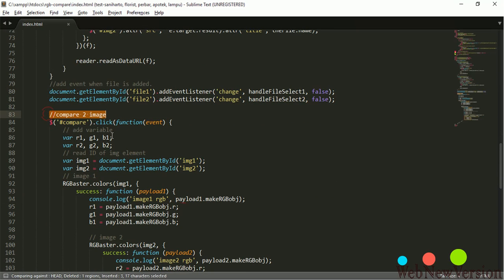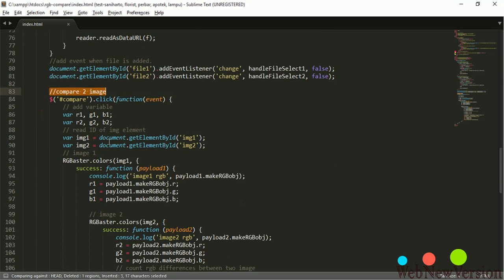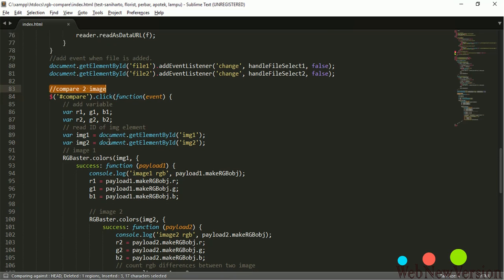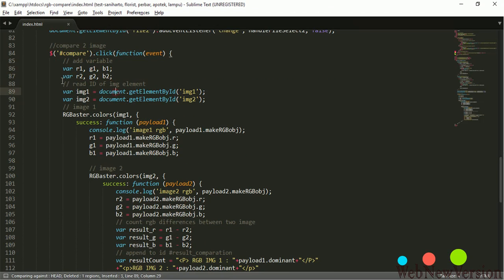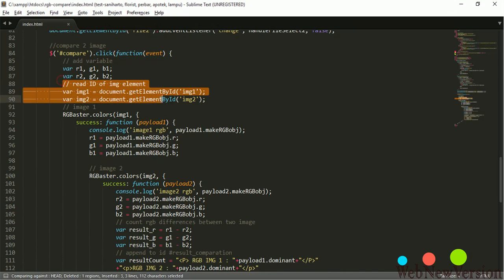And let's begin our compare function. First we define all variables and get the HTML image tag.